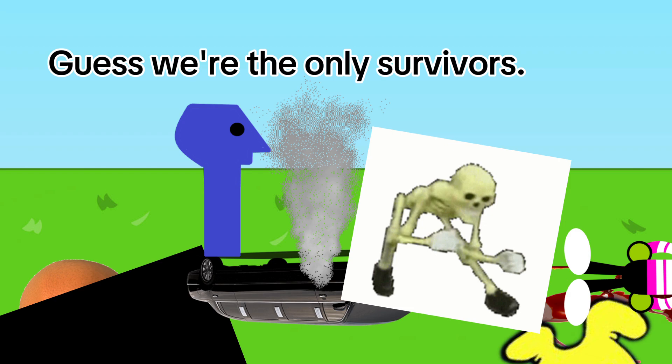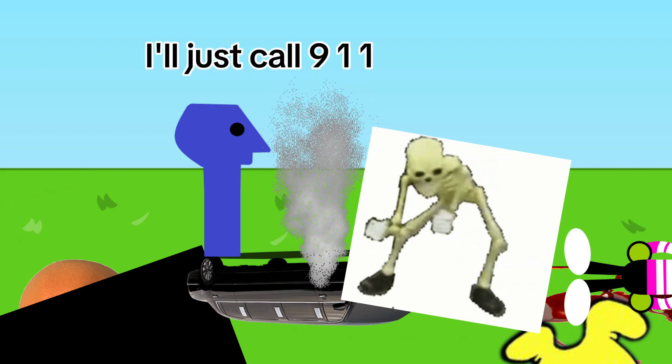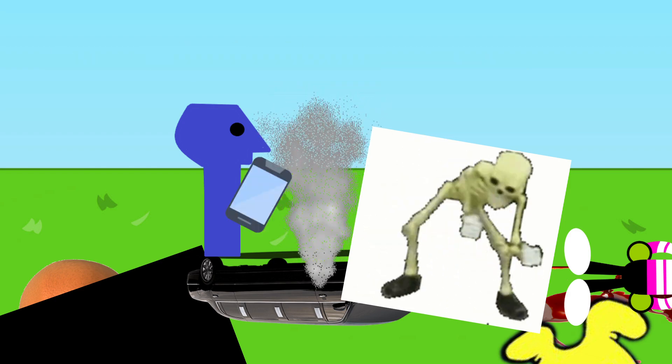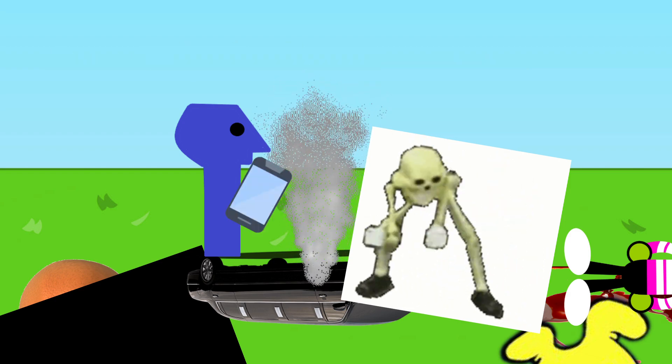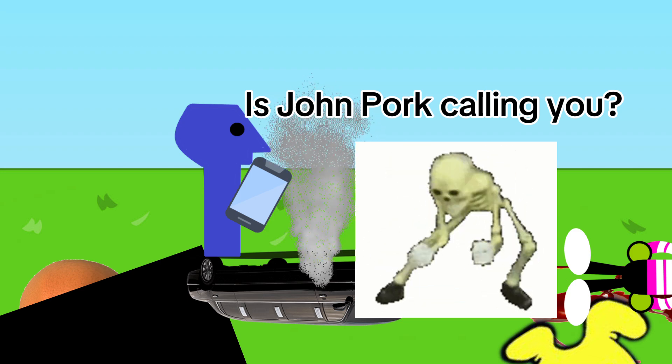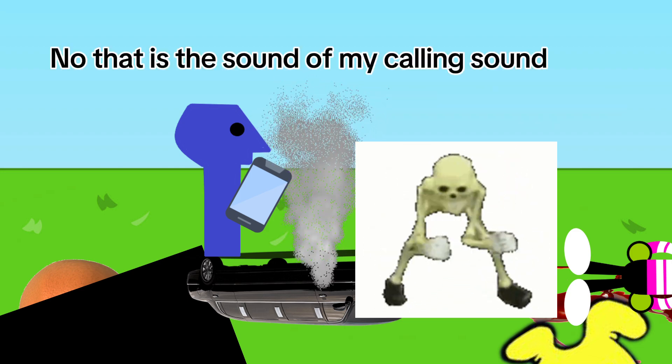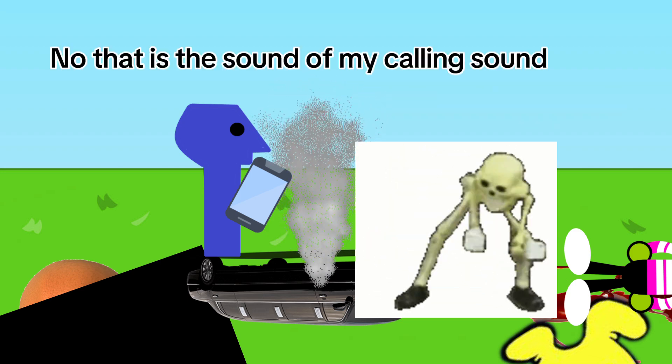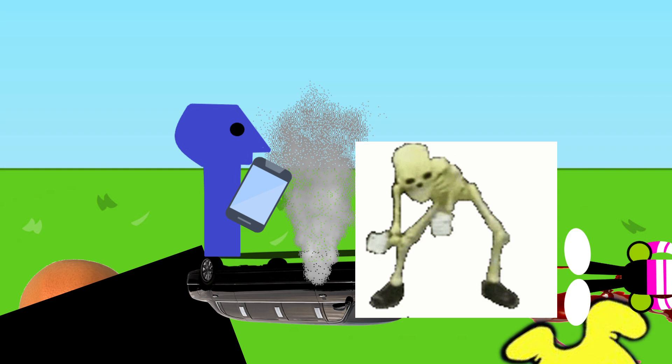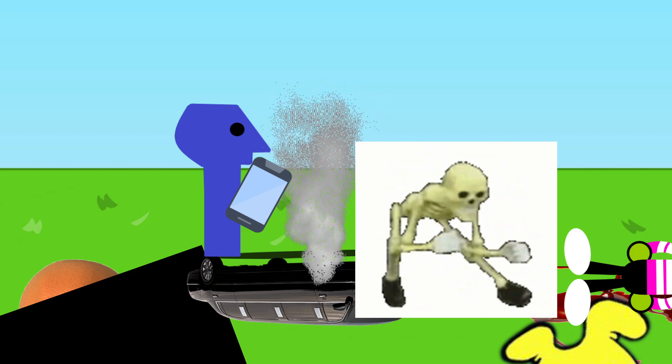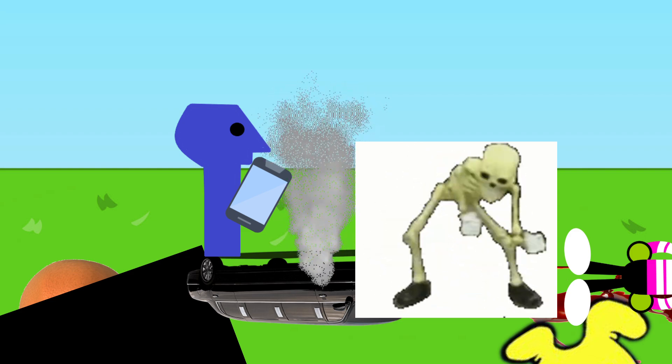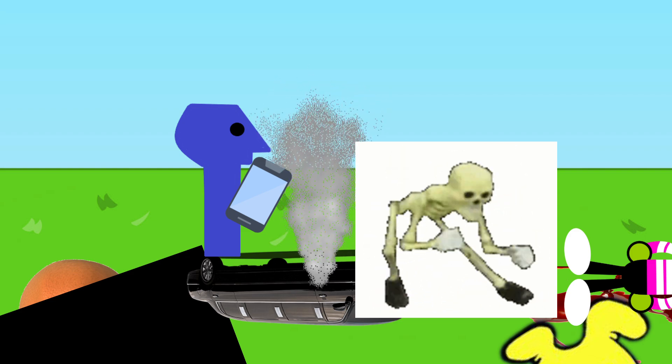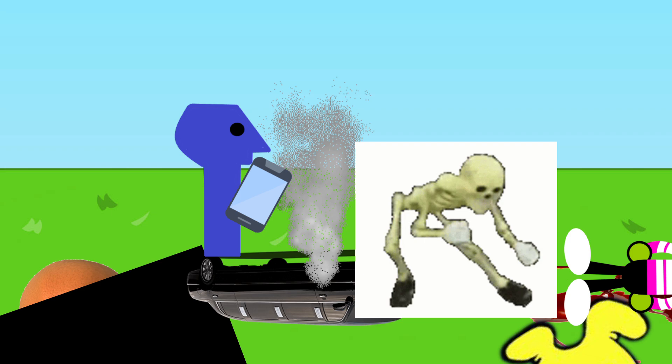Guess we're the only survivors. I'll just call 911. Is John Pork calling you? No, that is the sound of my calling sound. We're sorry, you have reached a number that has been disconnected or is no longer in service.